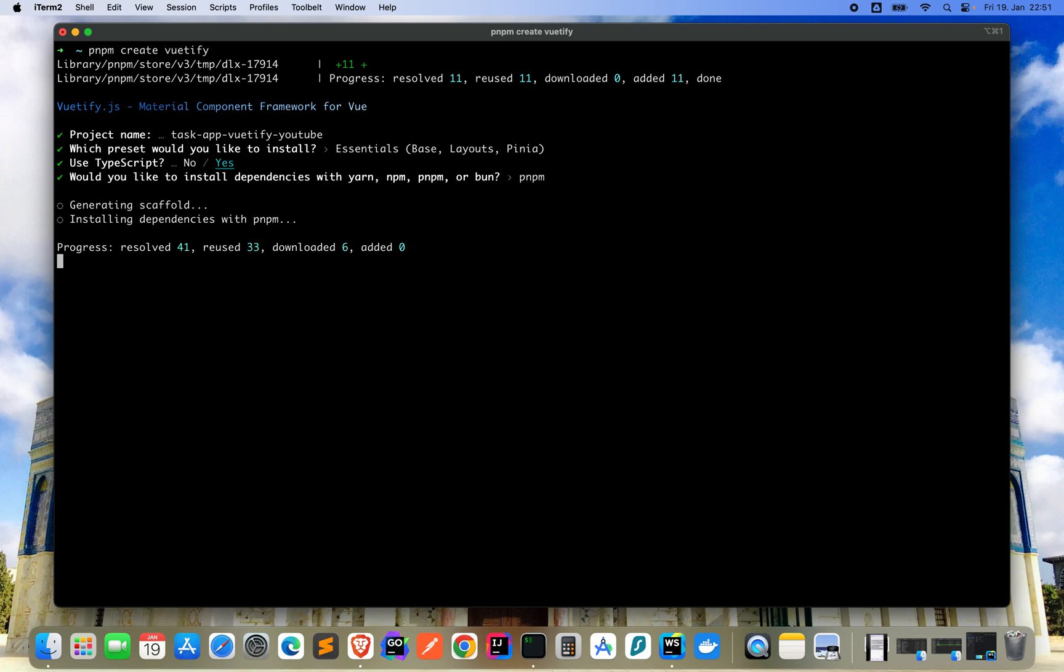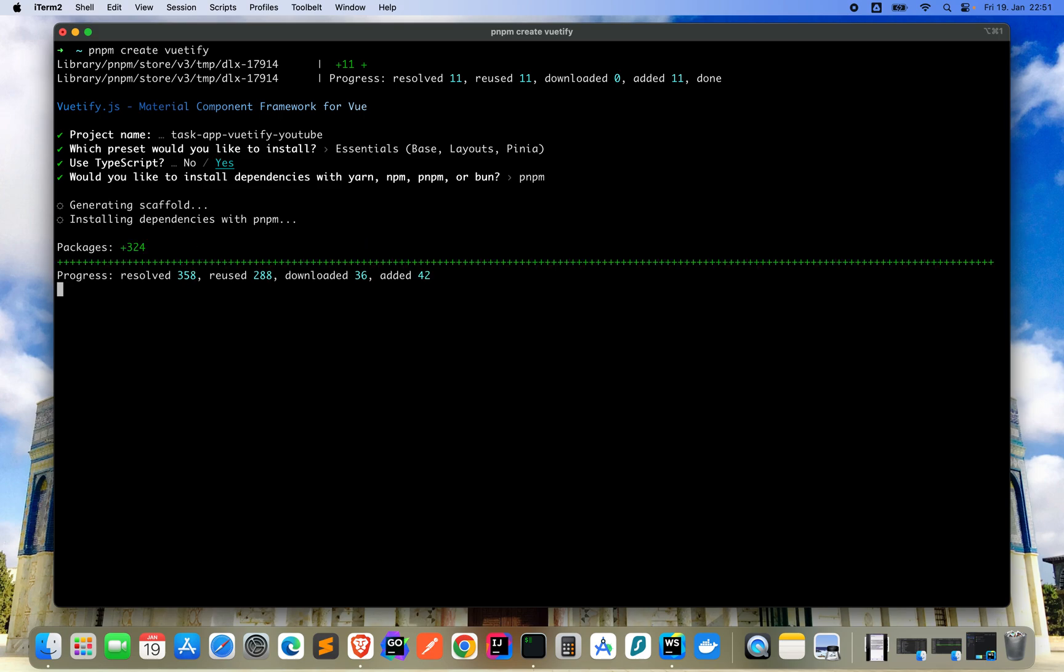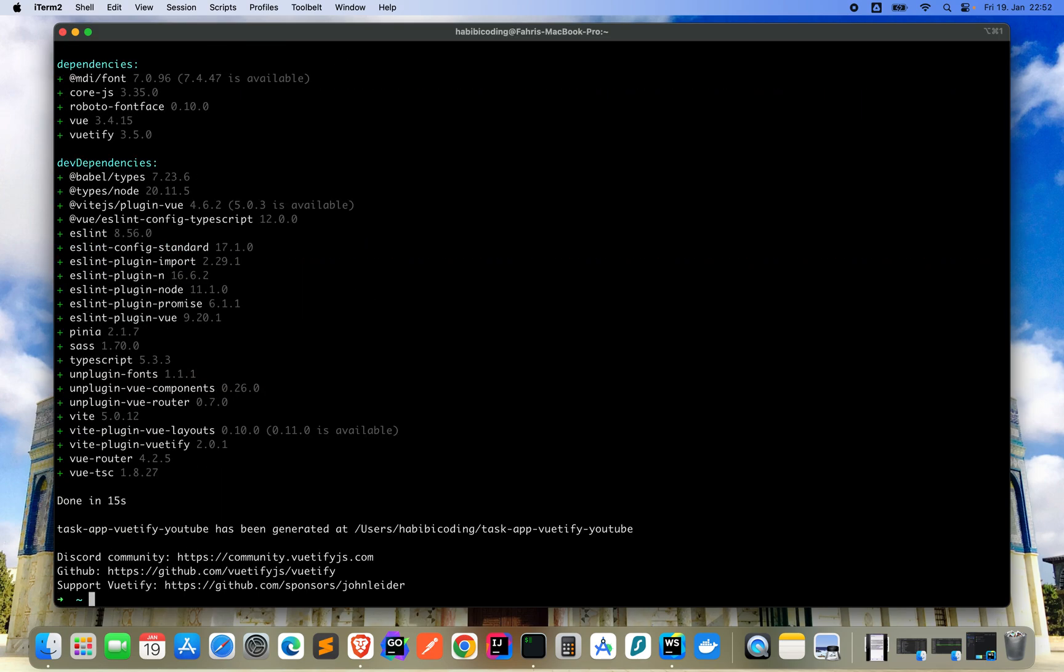This will take a little while I think now. Here you can see the progress. Okay, it's done.